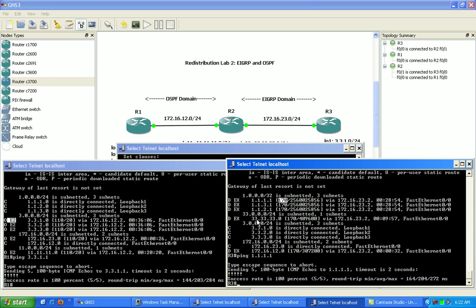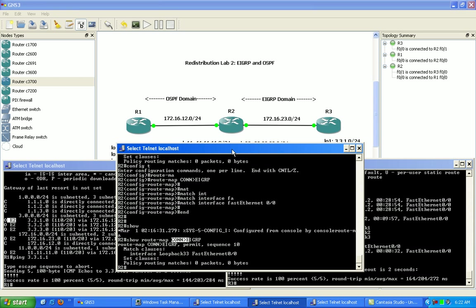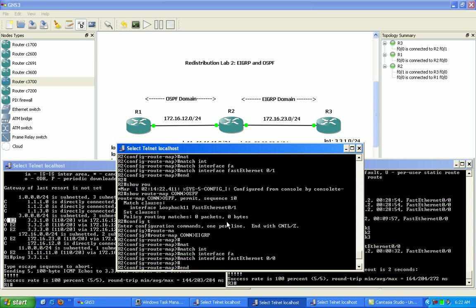Then we also finished up this lab with explaining and showing you how the redistribution process can get broken if we're not careful. And we also explained a very important process that happens in the background of redistribution which a lot of people don't know about. And that is, of course, within redistribution.